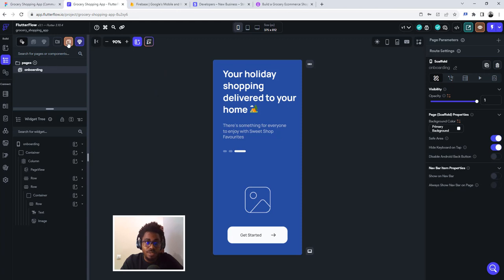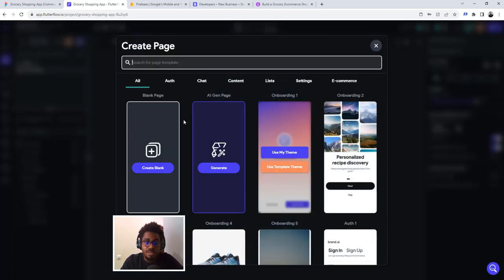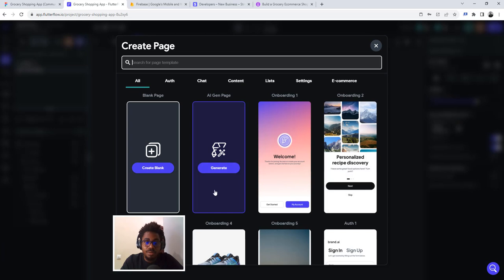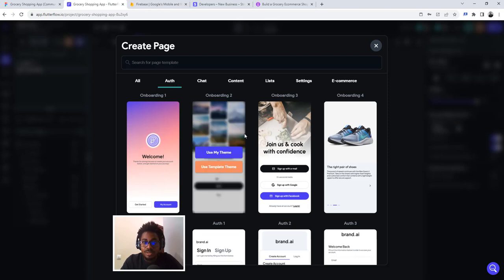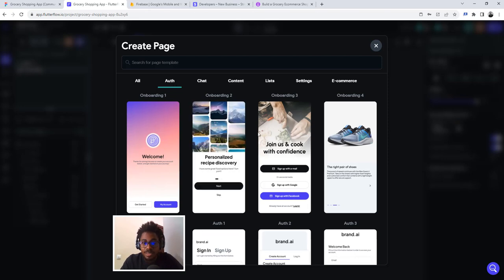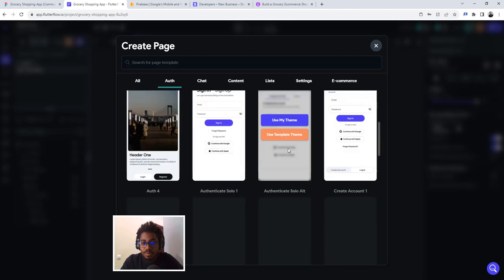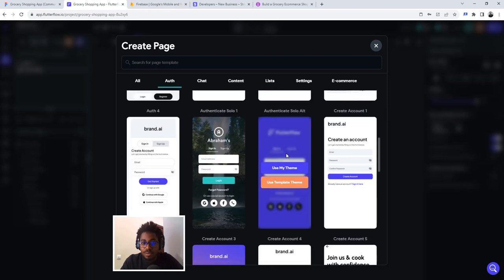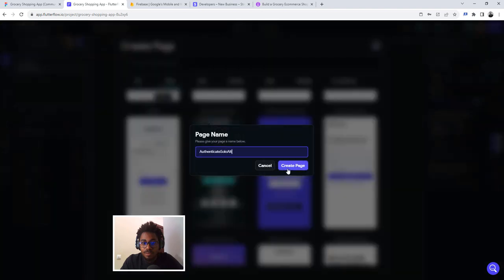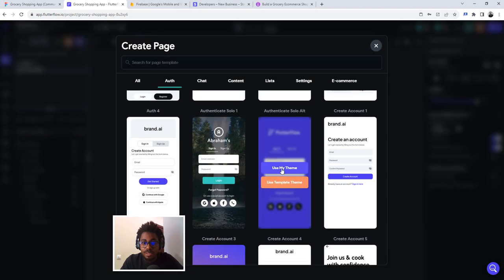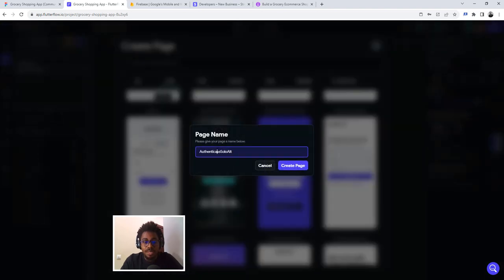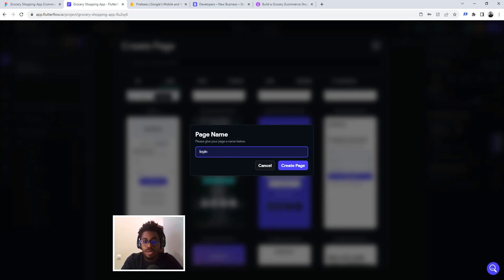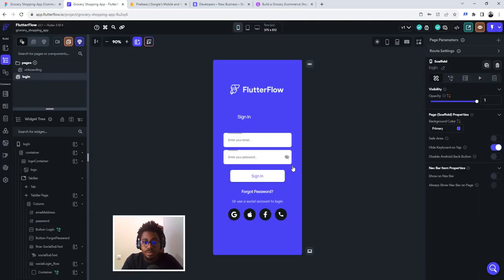so we're just going to go ahead and then create a login screen using the templates found within Flutter Flow. So to do that, just click on the new page. And then instead of clicking create blank or generate with AI, just go ahead and click on auth, that's authentication. All right, and then we'll just scroll down, I'll use something familiar. I just clicked on that. So this is what I clicked on, use my template, and then change this name to maybe login or any other name that you want to call it, click on create page.